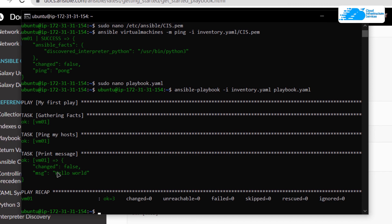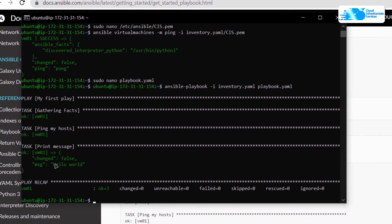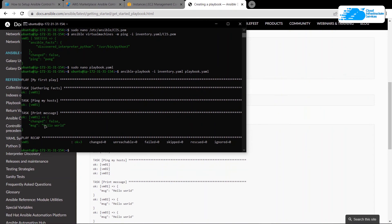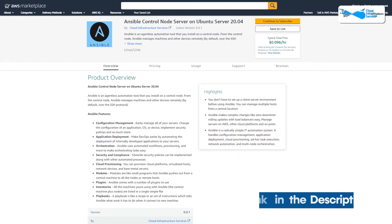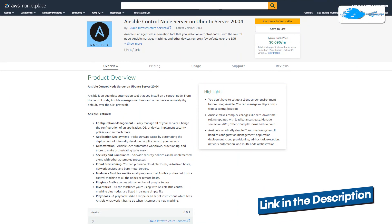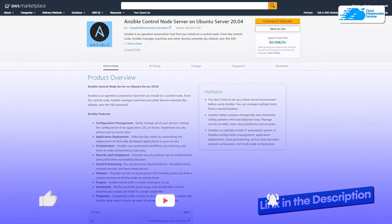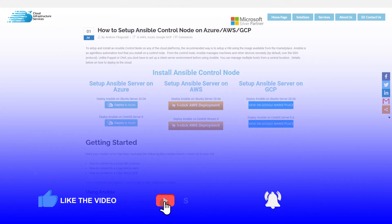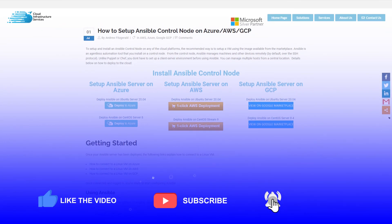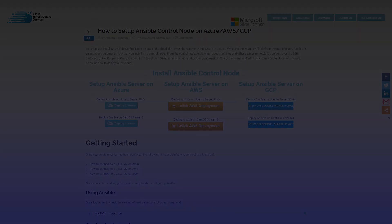That brings us to the end of this tutorial. If you have any queries, make sure to leave them in the comment section below, and check out the link in the description box for the marketplace listing on Amazon Web Services. If this video has helped you, make sure to leave a like and subscribe to the channel.